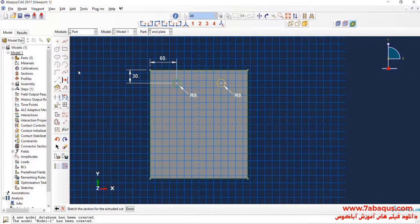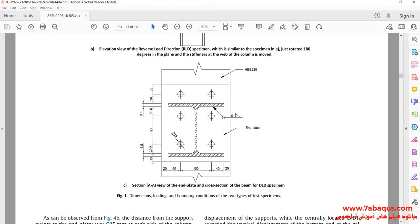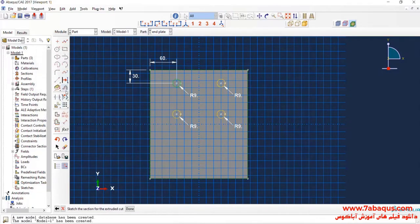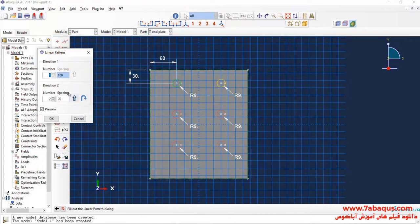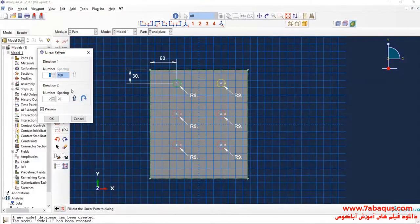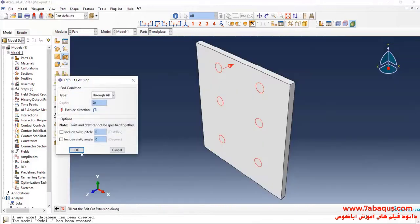Again, I will click on Linear Pattern, select these two circles, done. Here enter spacing equal to 70 mm. Click on Flip and OK. Then I will click on Done and OK.